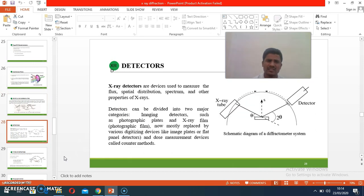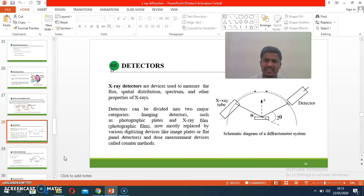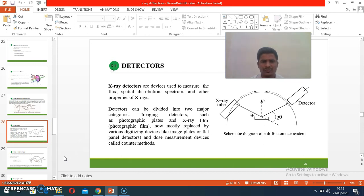Detectors: whatever the diffracted beams are, they are passed from the diffraction of the samples. The diffracted beams can be detected by a detector rotating at specific angles. These detectors can be classified into two categories: imaging detectors like photographic plates and X-ray film detectors, and digital devices like Geiger-Müller counter methods and scintillator detectors.